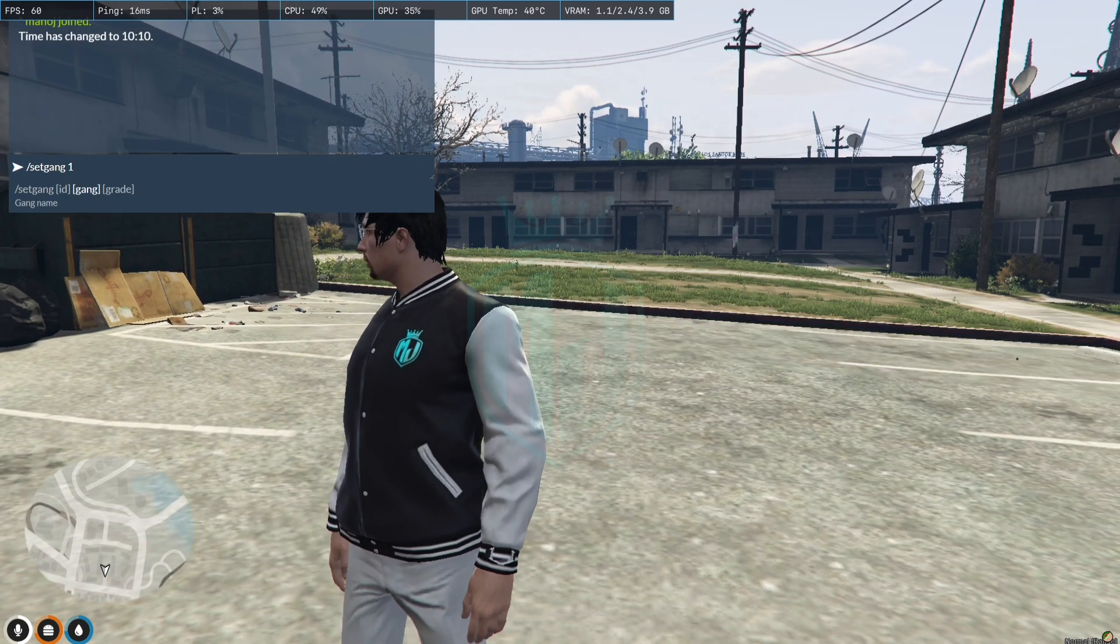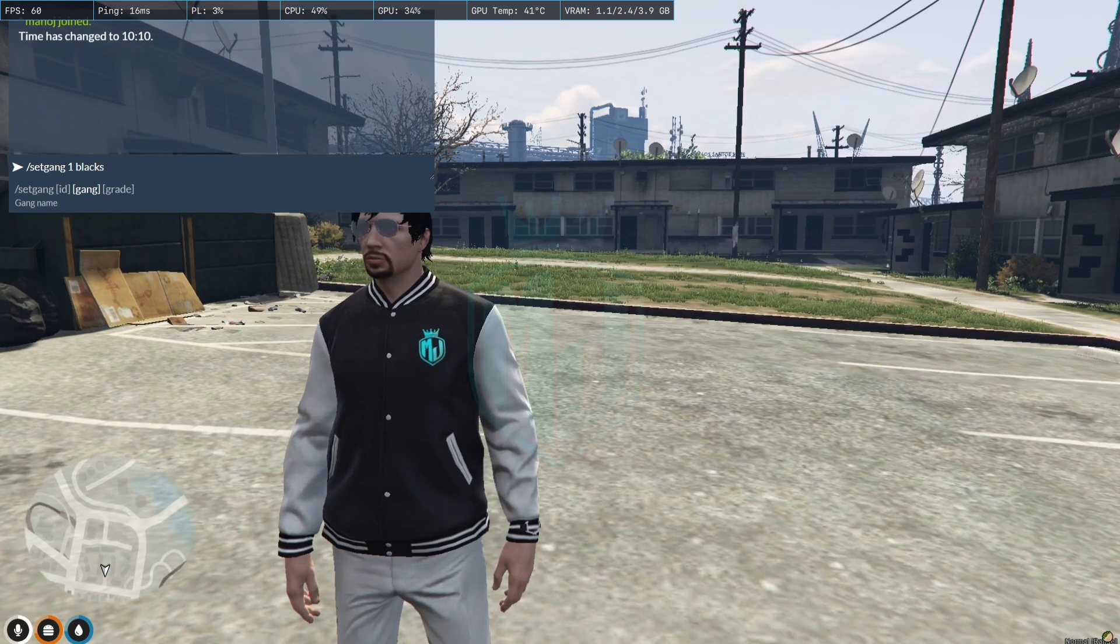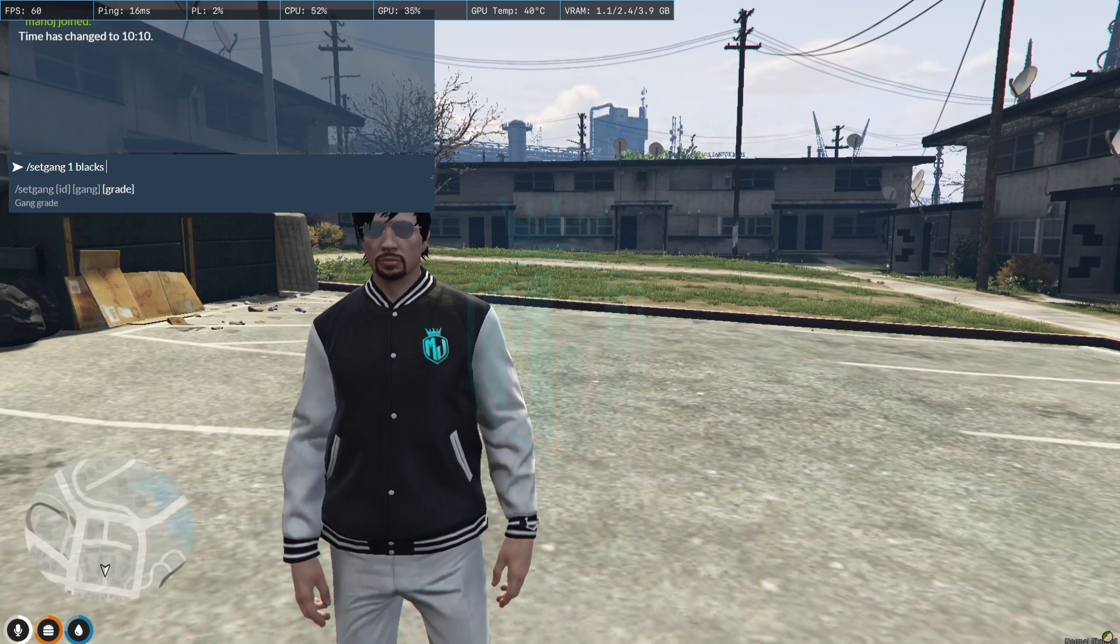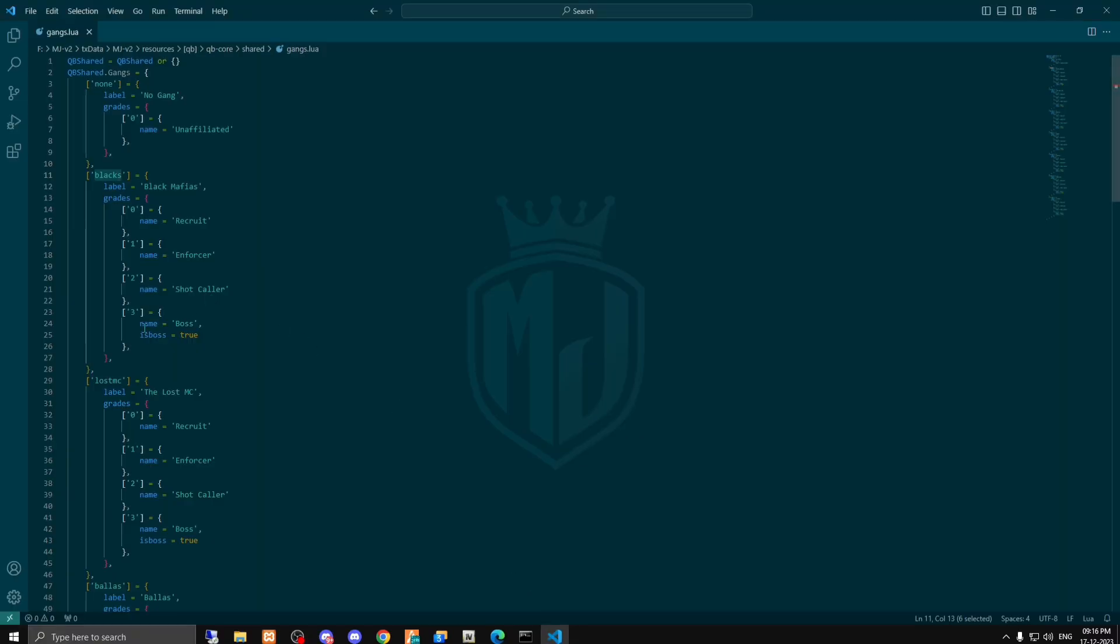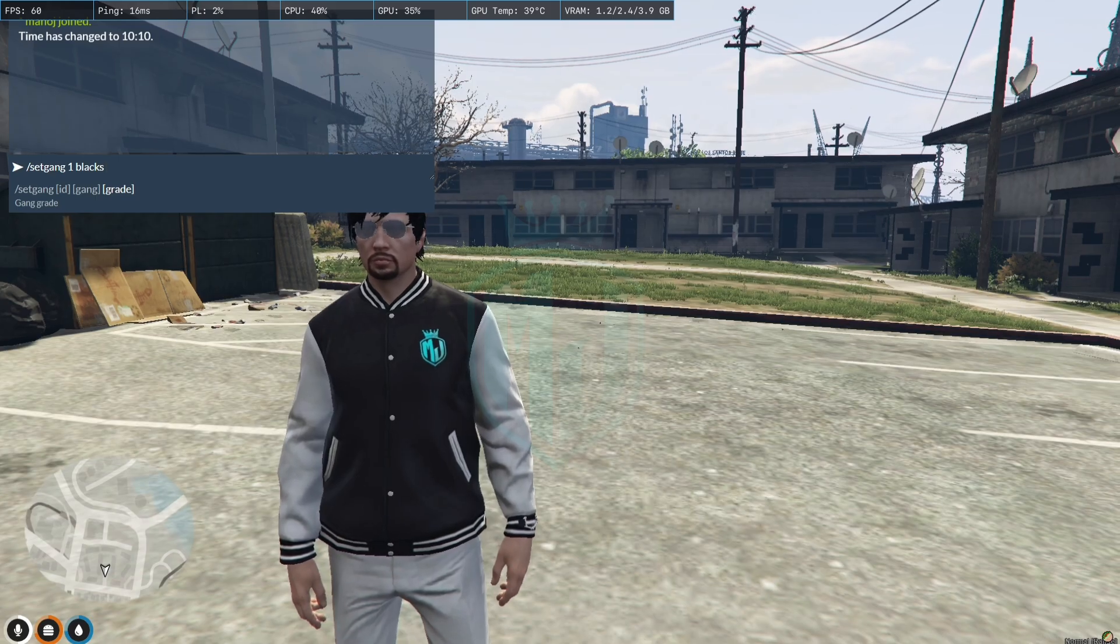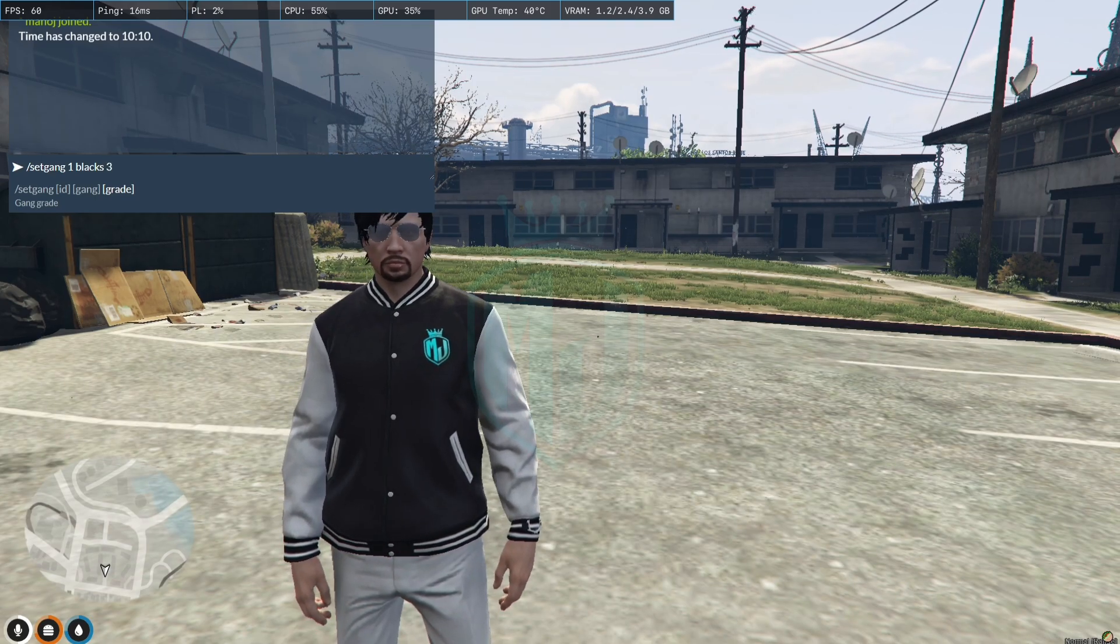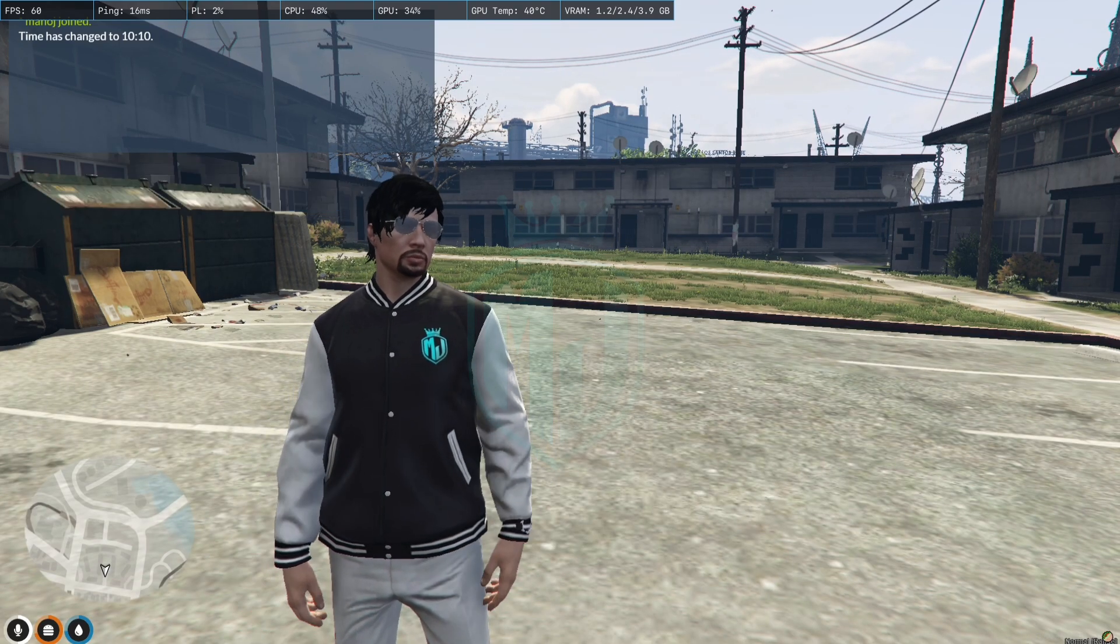Then you can add the grade. So the highest grade is three for the boss and all of the above you can see. So I'm gonna use the third one. So that's it.